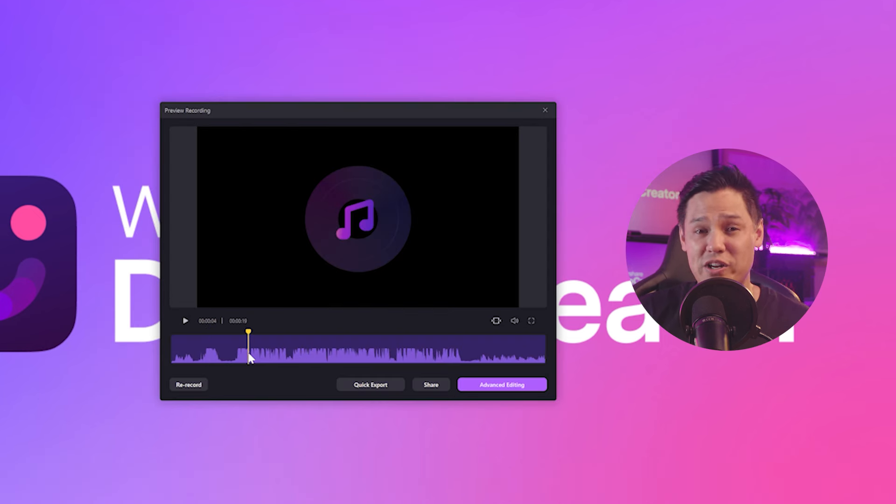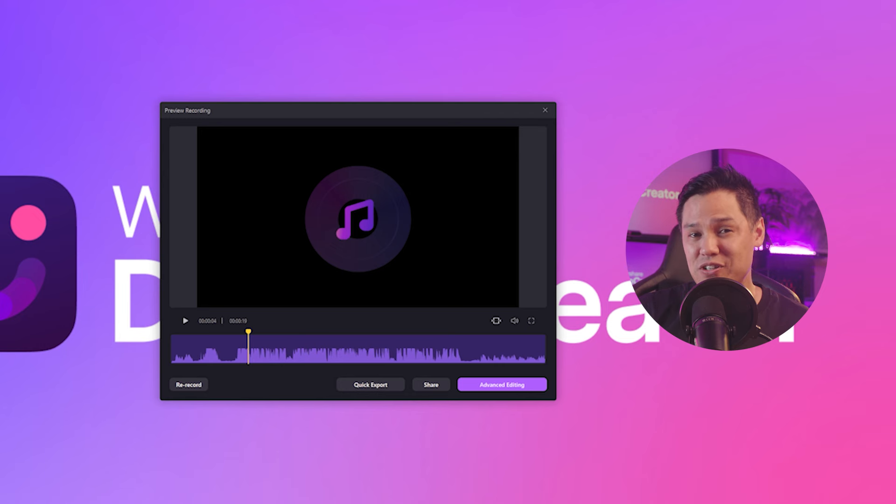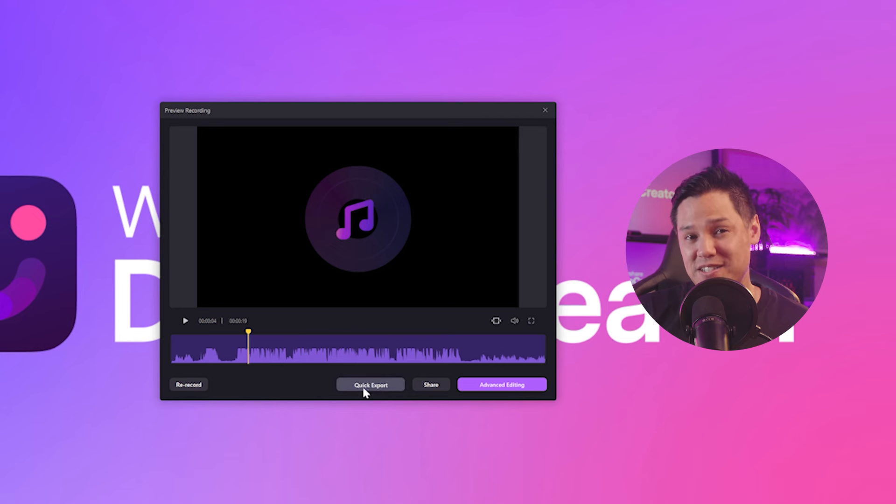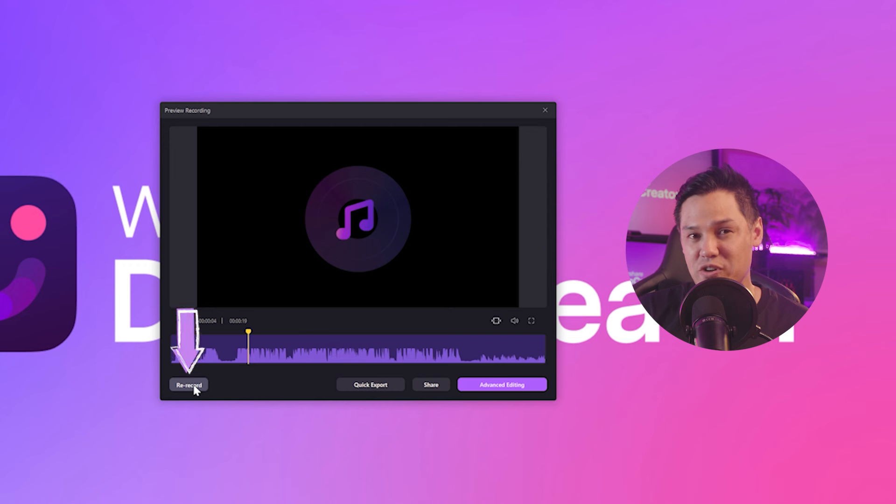You can listen to it to ensure it meets your expectations. If everything sounds good, click the quick export button to save your recording, or select re-record to try again.